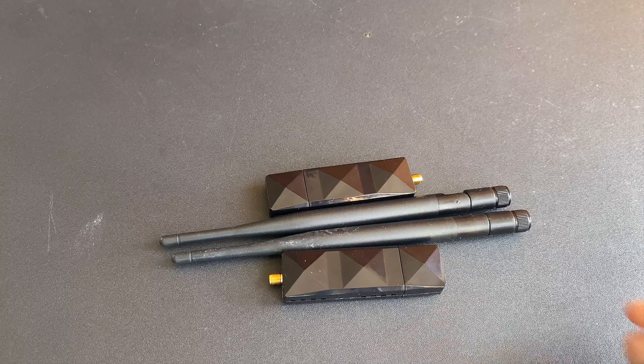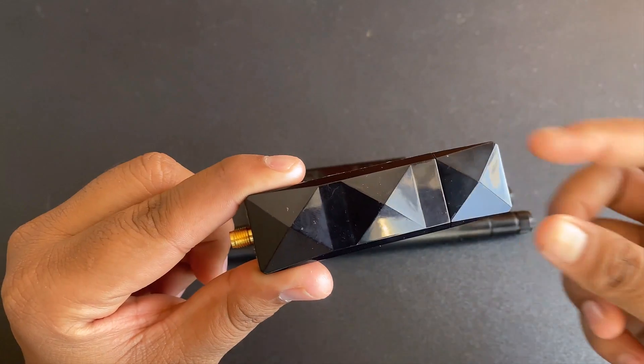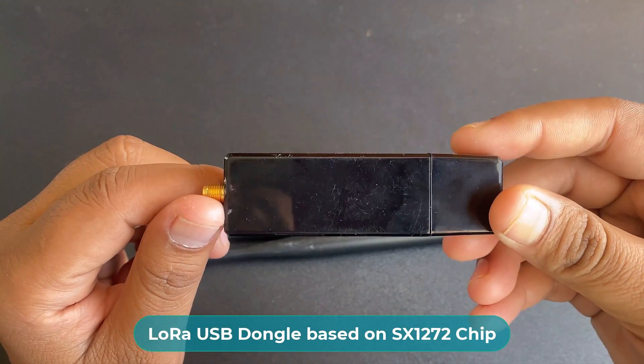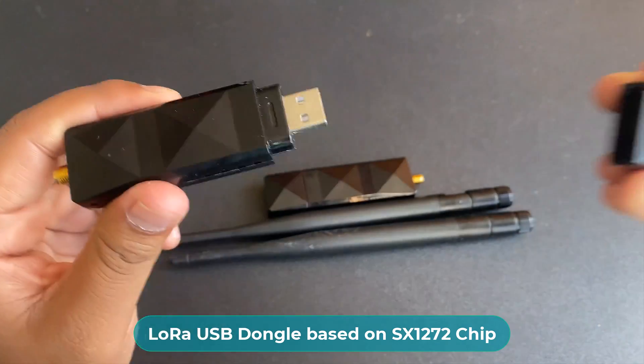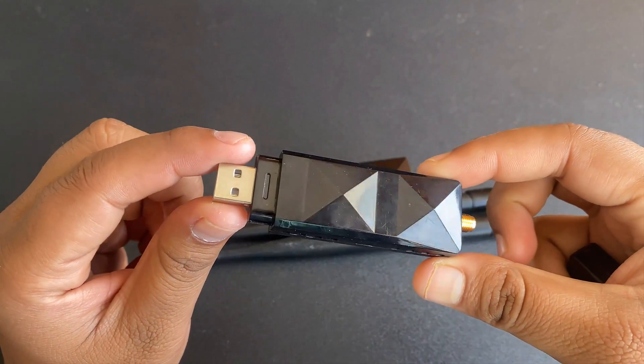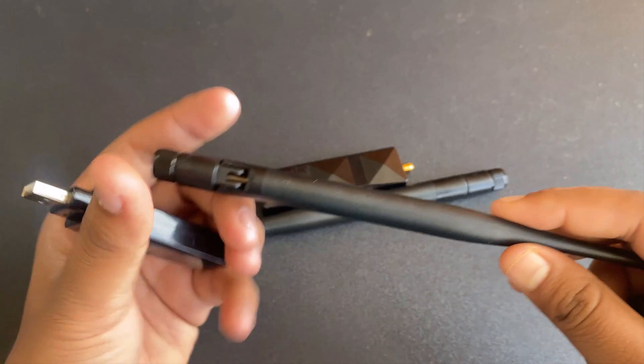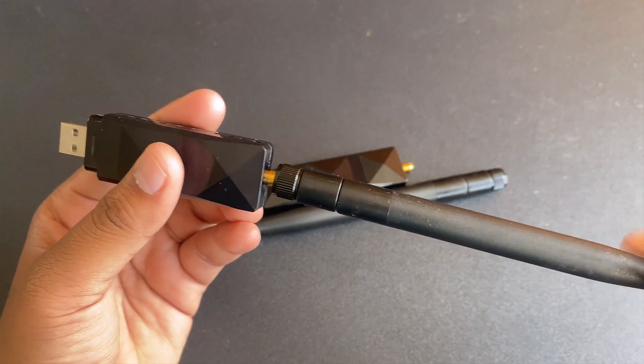Welcome back again, these are the pair of LoRa USB dongles based on the SX-1272 LoRa chip. The product is made in Taiwan and designed by iFrog Lab and sold by TechDesign.